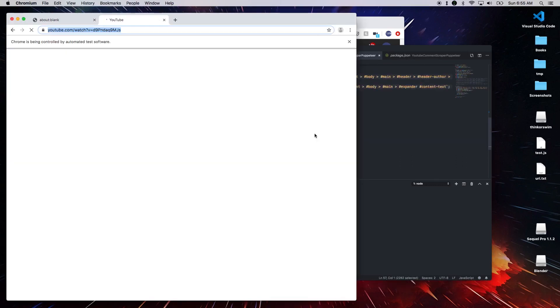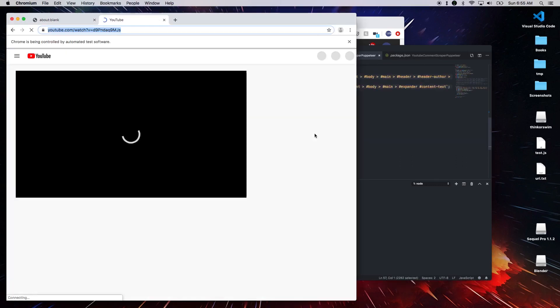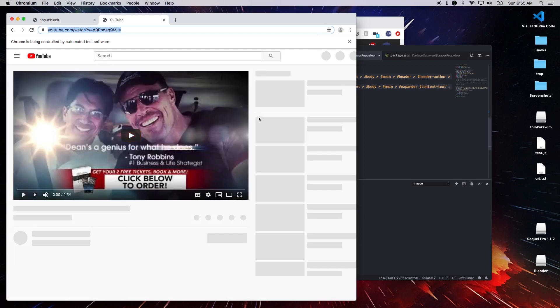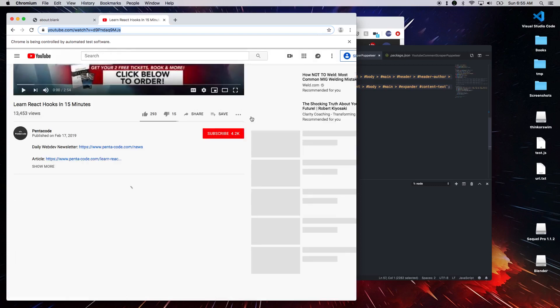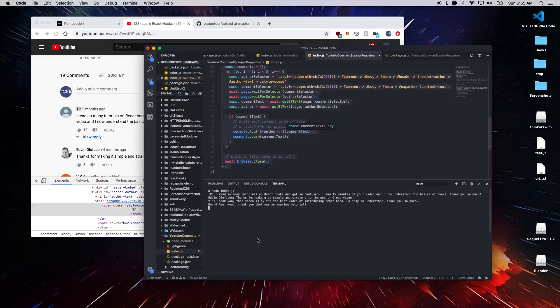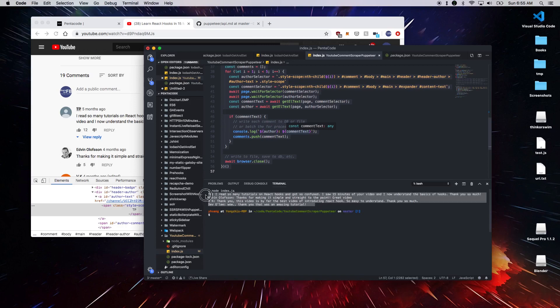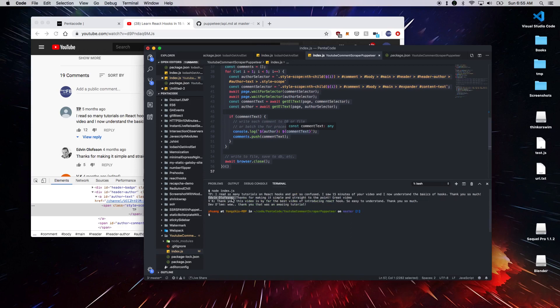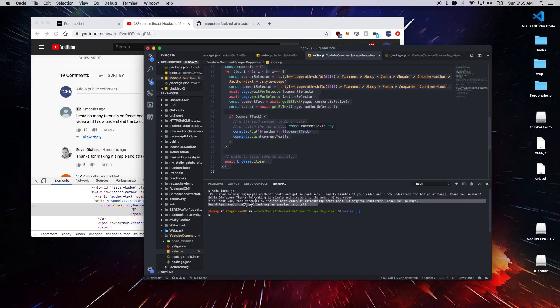Okay. So here it runs the browser, goes to the video, scrolls down, wait for the comments to load. And then it fetches all the comments. And here are the comments that it fetched. This is the author. And then this is the comments. This is the author. This is the comments. So this is the first four comments of the video page.